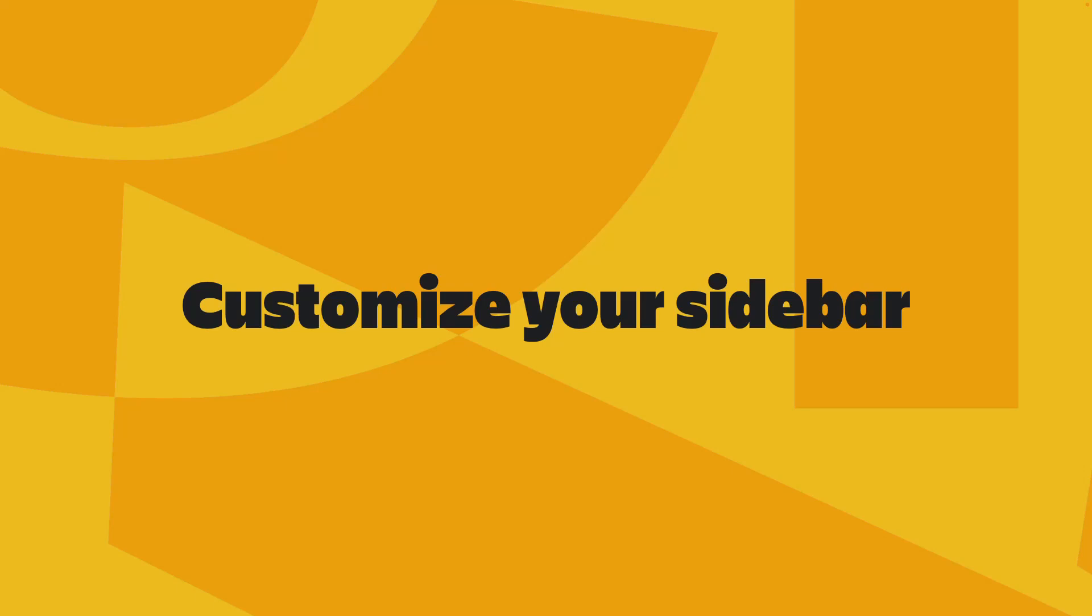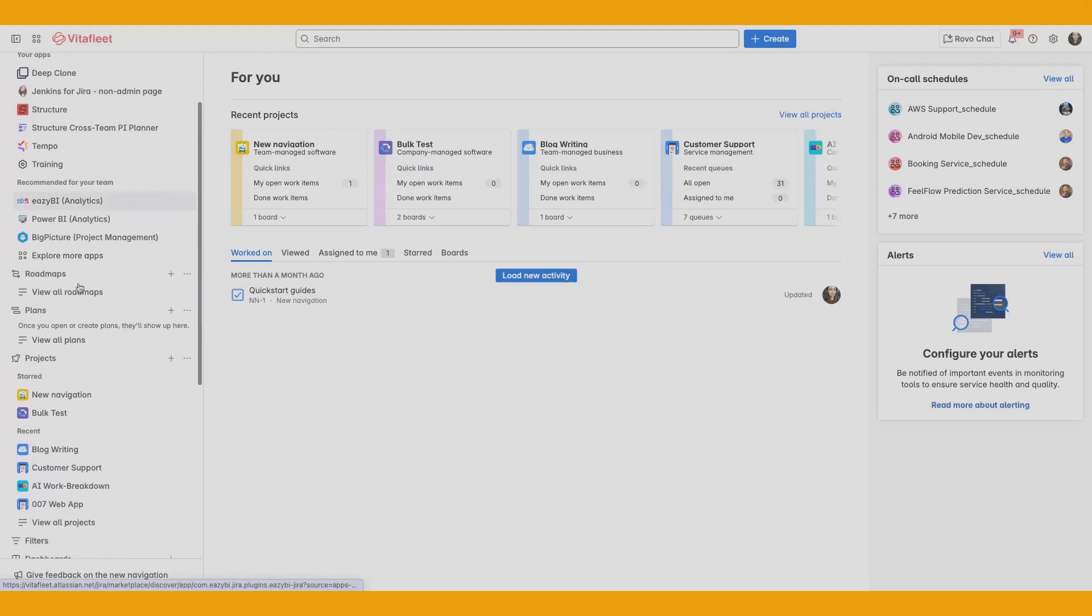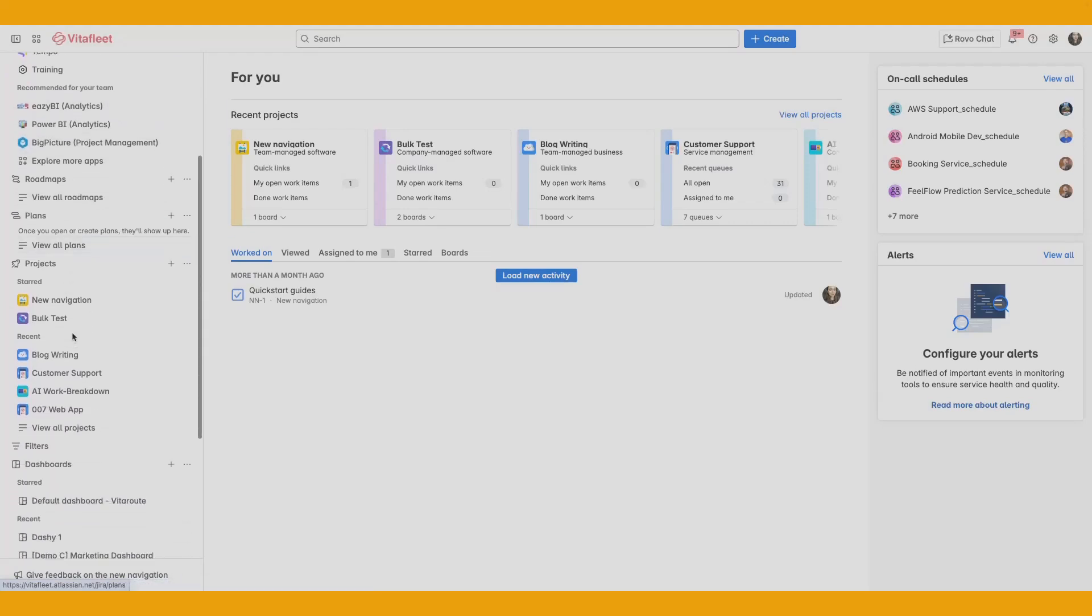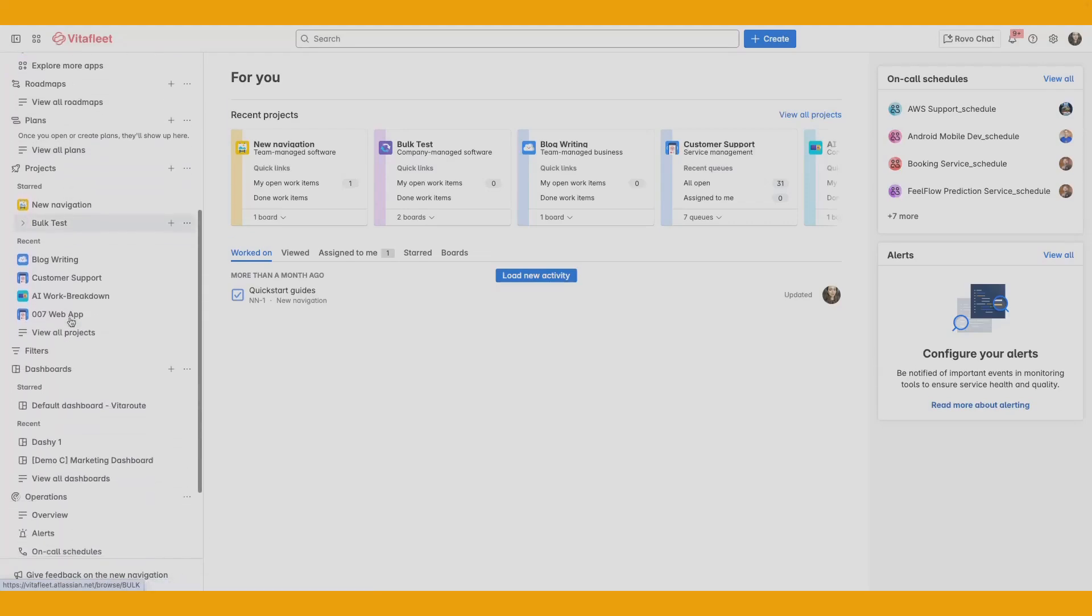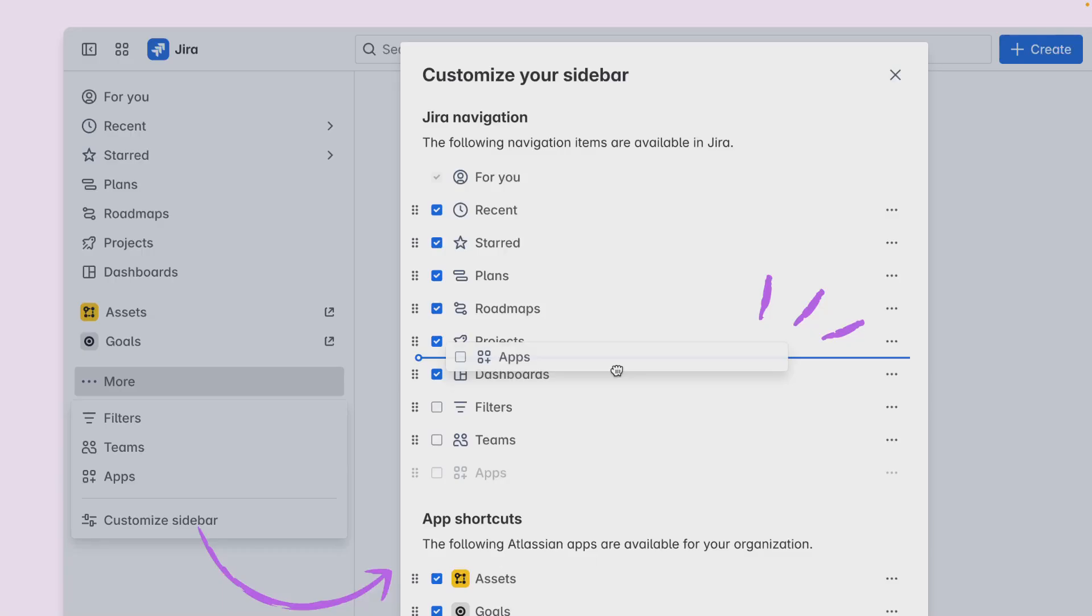Jira should work the way you work, not the other way around. Jira gives you the ability to customize your sidebar so that it reflects how you work. Do you ever feel like you're clicking around more than actually getting work done? A cluttered sidebar can slow you down, especially when you're having to navigate constantly between the same few places. Use the customization feature of the sidebar to mold Jira to your unique way of working and individual preferences. Whether you're a project lead hopping between boards or a developer jumping into specific issues, a personalized sidebar helps you stay focused and efficient.